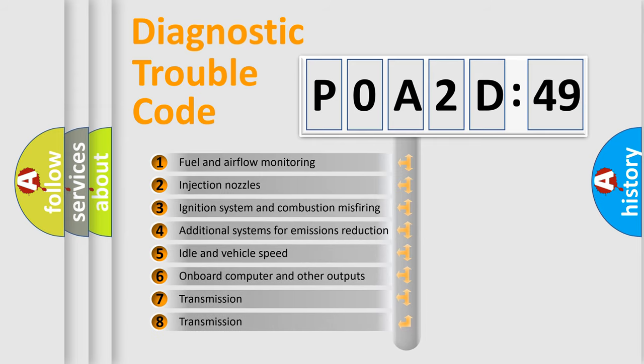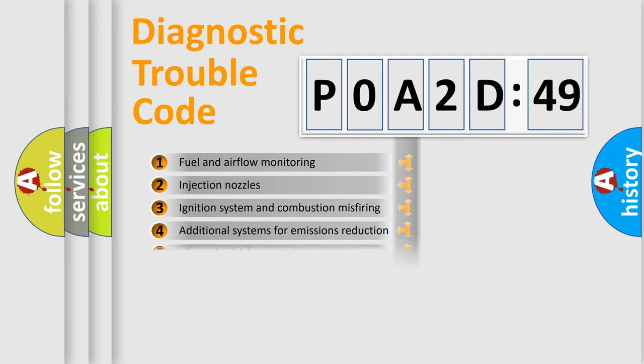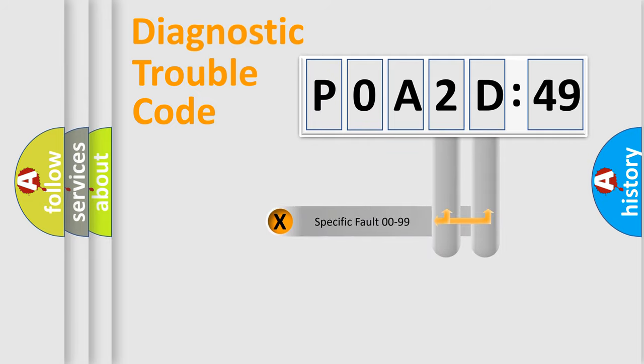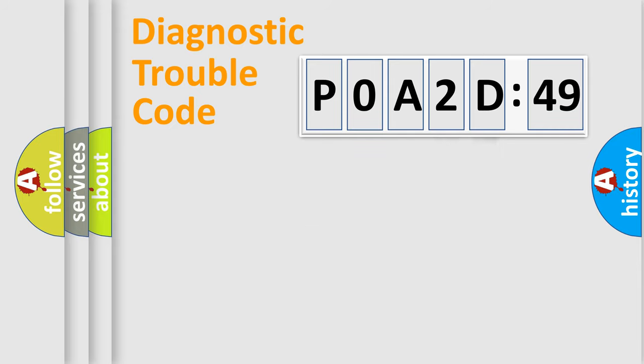The third character specifies a subset of errors. The distribution shown is valid only for the standardized DTC code. Only the last two characters define the specific fault of the group.